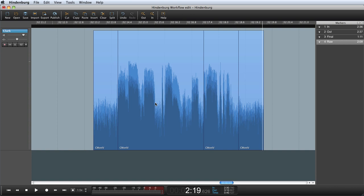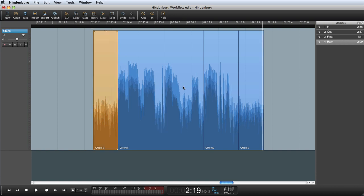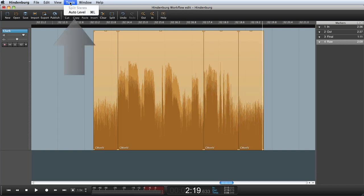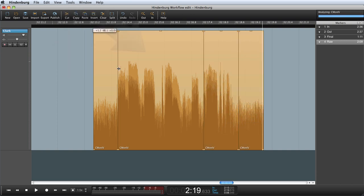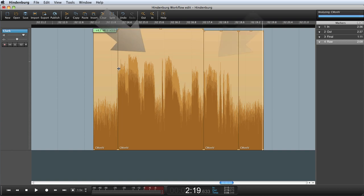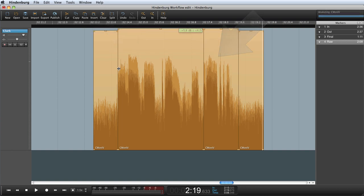The last thing I would like to do is set the levels. For that I will let the automated levels in Hindenburg guide me. So I highlight all the regions. Go to tools. Auto level. And Hindenburg journalist will try to set the correct levels.